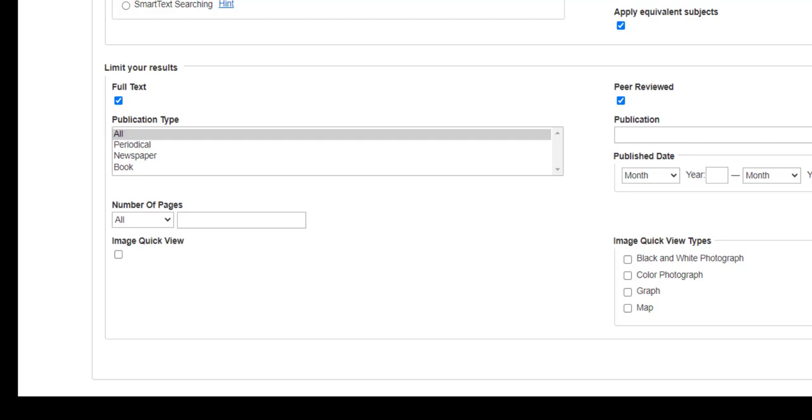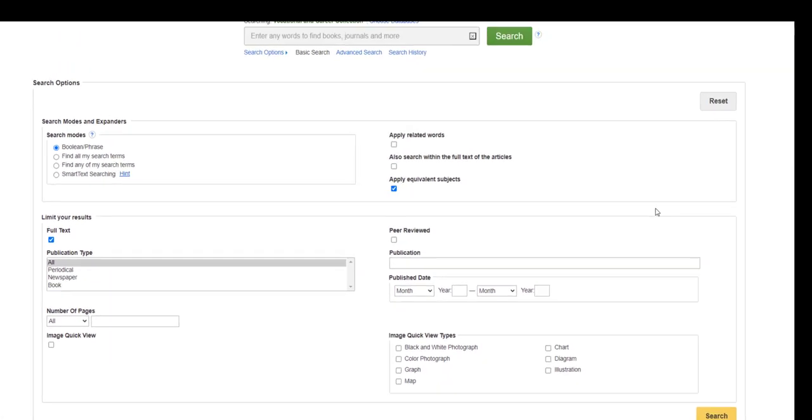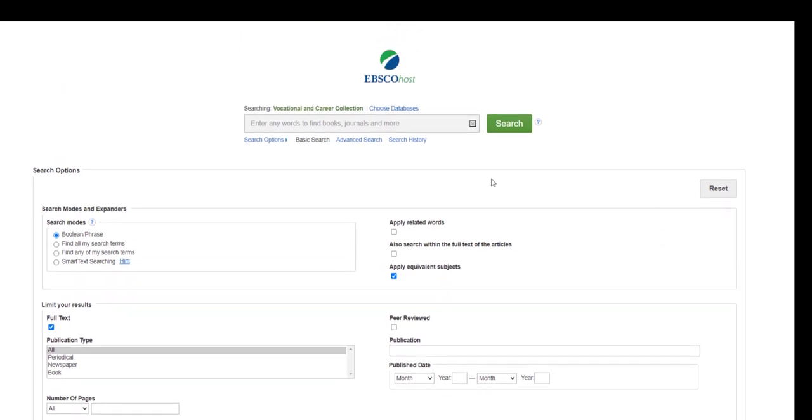You can also limit your search by date or number of pages in the article. Once you've made your choices in the Limit Your Results area of the search screen, enter your search terms in the search box.